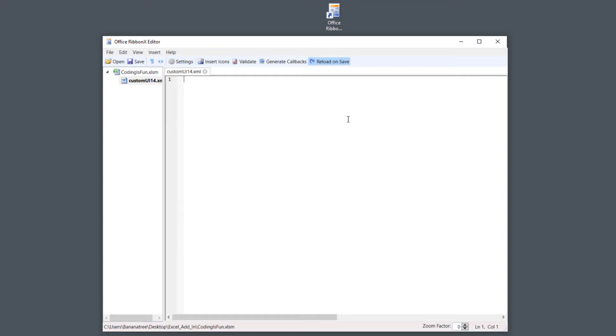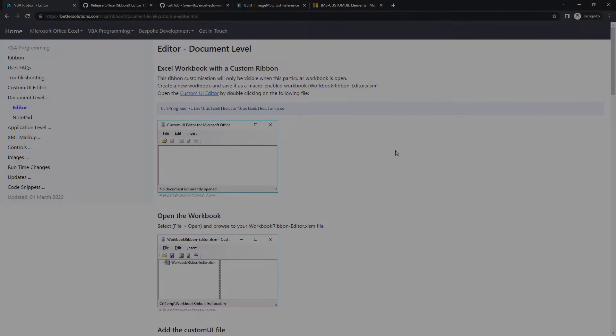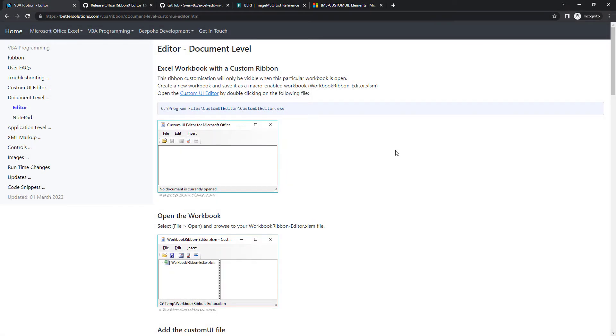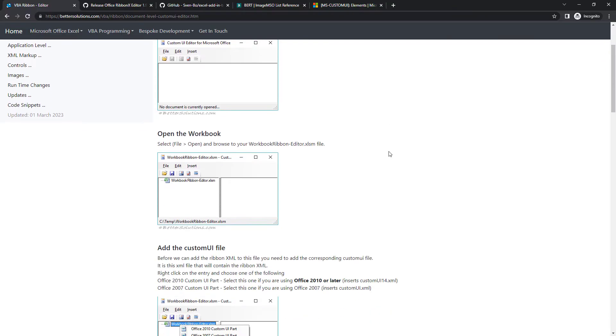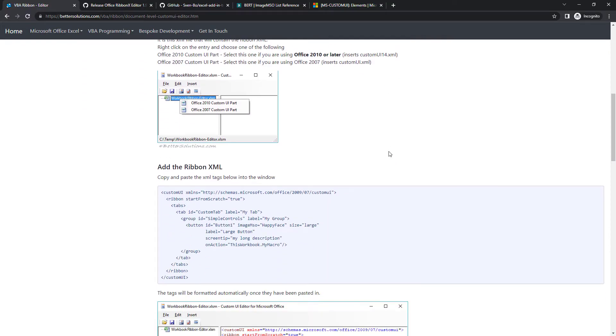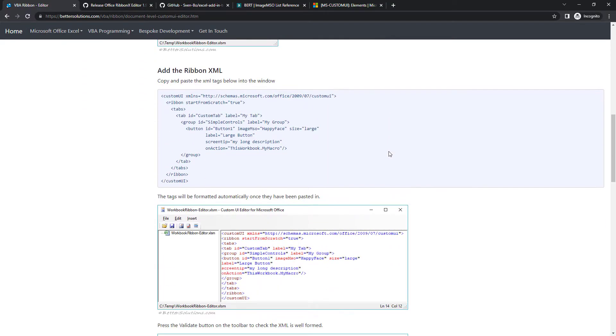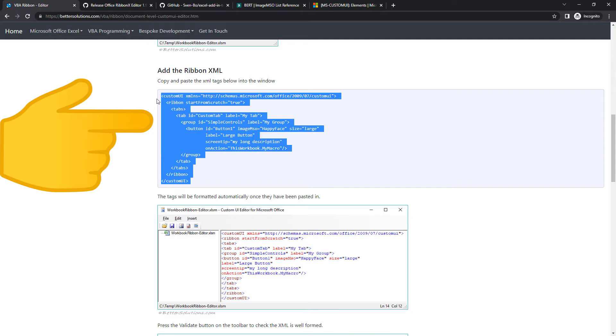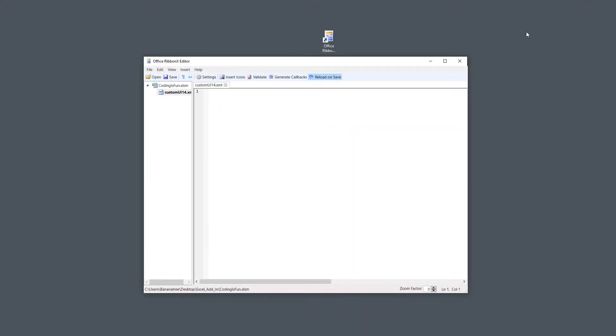In this editor, we will insert the XML code. I found a helpful blog post that explains the steps I just demonstrated. On this side, you will also discover some sample XML code to get started. So let me copy these XML tags and paste them into the editor.